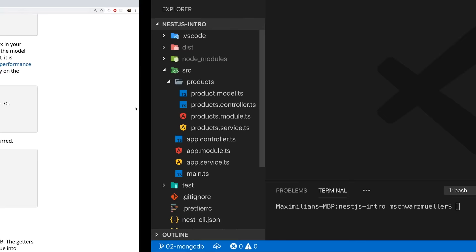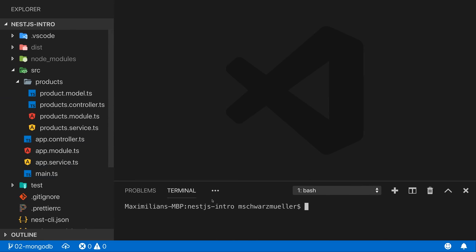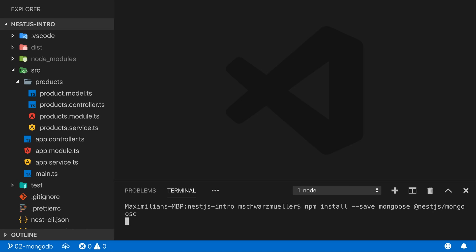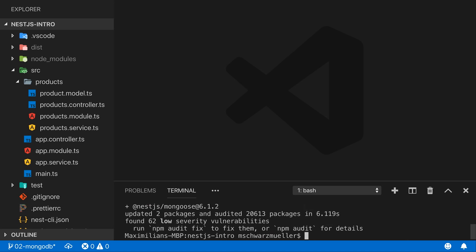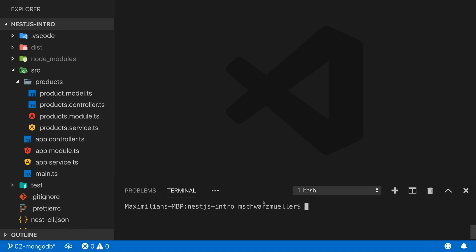To install it, run 'npm install --save mongoose' and also install '@nestjs/mongoose'. This NestJS wrapper package isn't strictly required, but it gives us improved TypeScript support and lets us use dependency injection, making our lives easier. I would definitely recommend using both packages together.